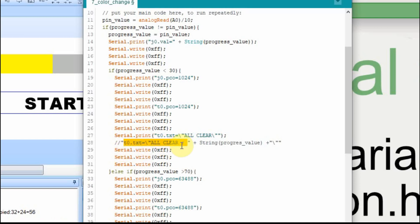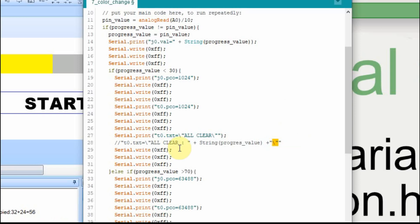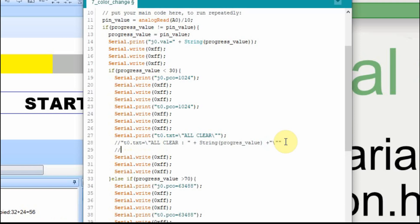And then we're going to add an additional quote to the end. And so it should come out, what we should send to it should be, I'm going to make up a number. Let's just say it's 56, halfway through. And this is what the Nextion should see.